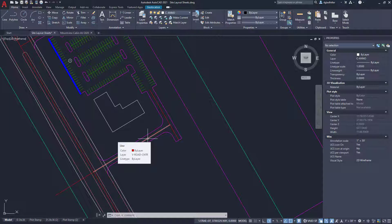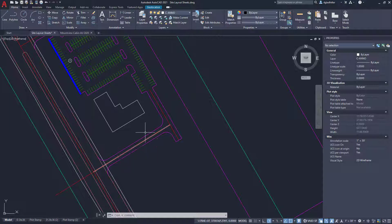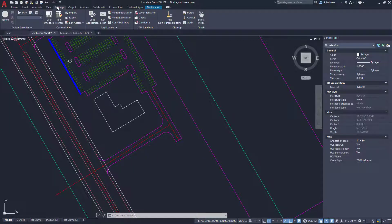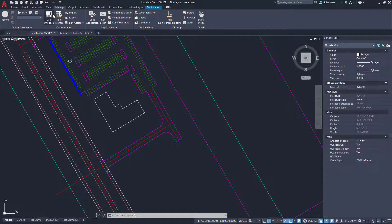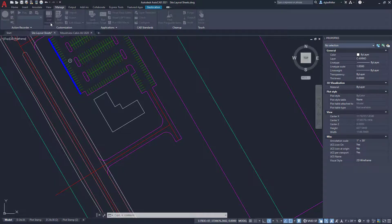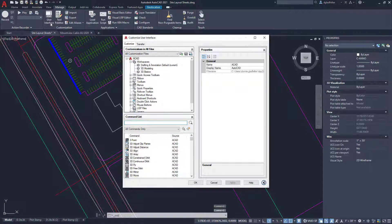But maybe I'd like a quick look at how long this line is. How can we add that to this rollover tip? What I'm going to do is come over to my Manage tab inside the ribbon, and in Customization, I'm going to go to User Interface right here. This is going to open up the CUI editor.